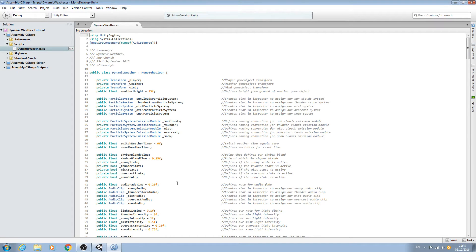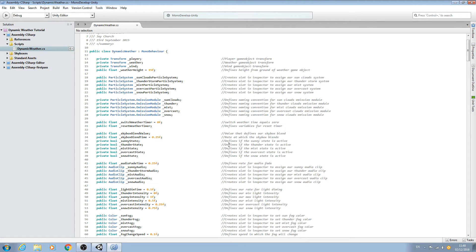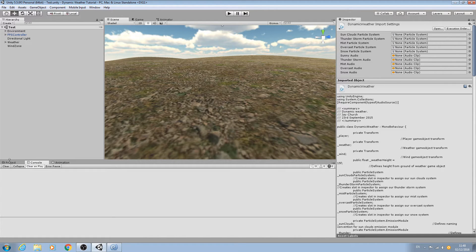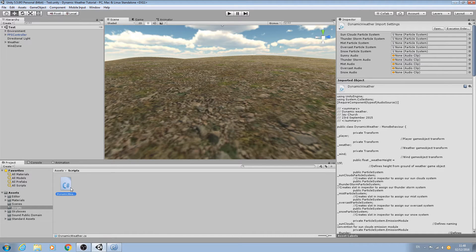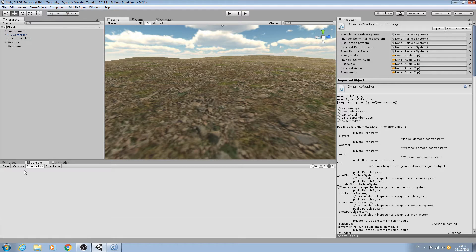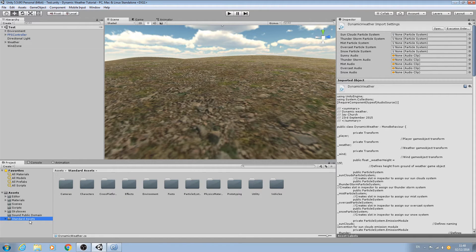Hello, it's Jay here again and welcome to another tutorial. Today we are back in the dynamic weather script. A word of warning: I've upgraded to Unity 5.5 and while the dynamic weather script was absolutely fine after the upgrade, I did have to re-import some of my standard assets. If you're getting errors on the console, that's likely what you will have to do.